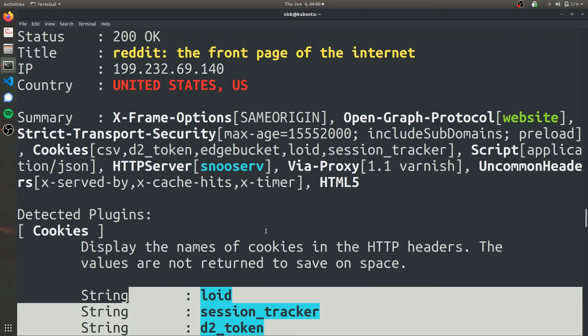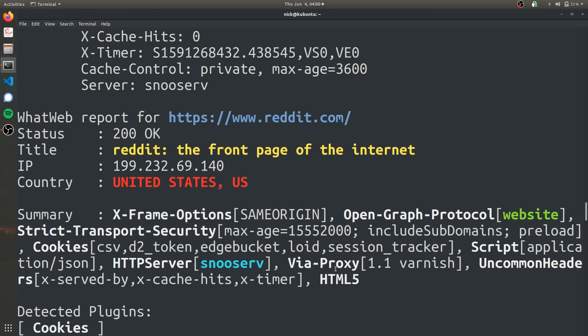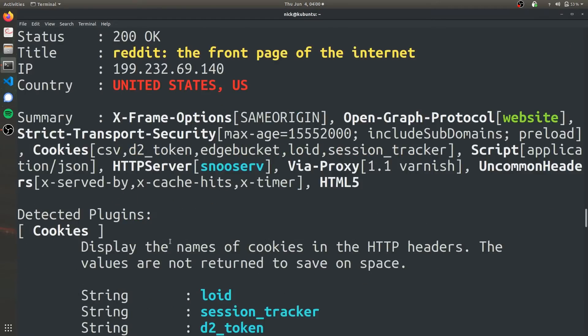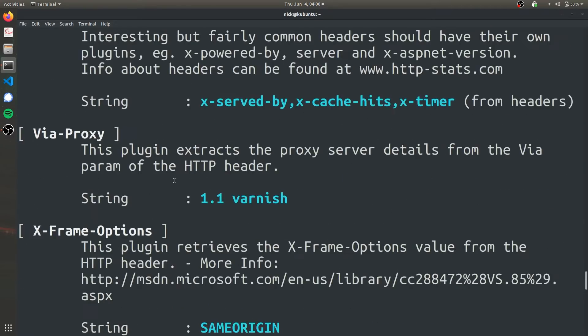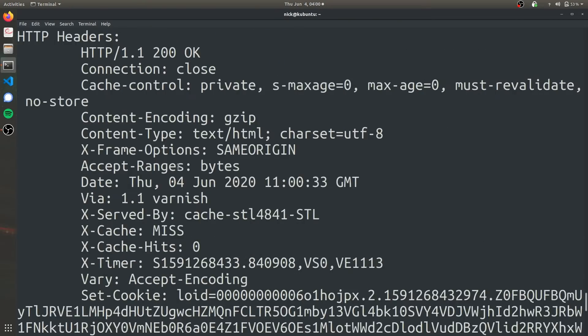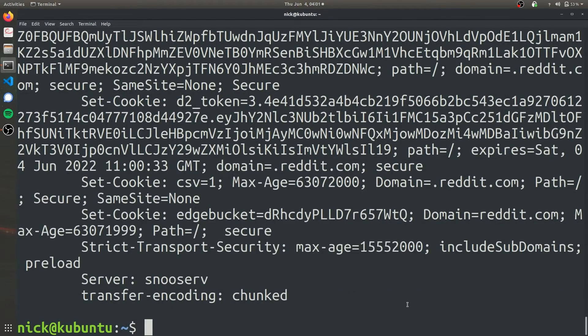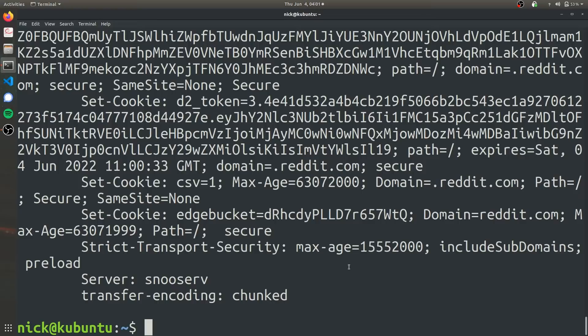I really like this verbose option because it provides more information and it's also a lot more organized, a lot more easy to read. As you can see, we have the same information—the cookies being used, the name of the cookies, the country of origin—but this time it's a lot more organized.